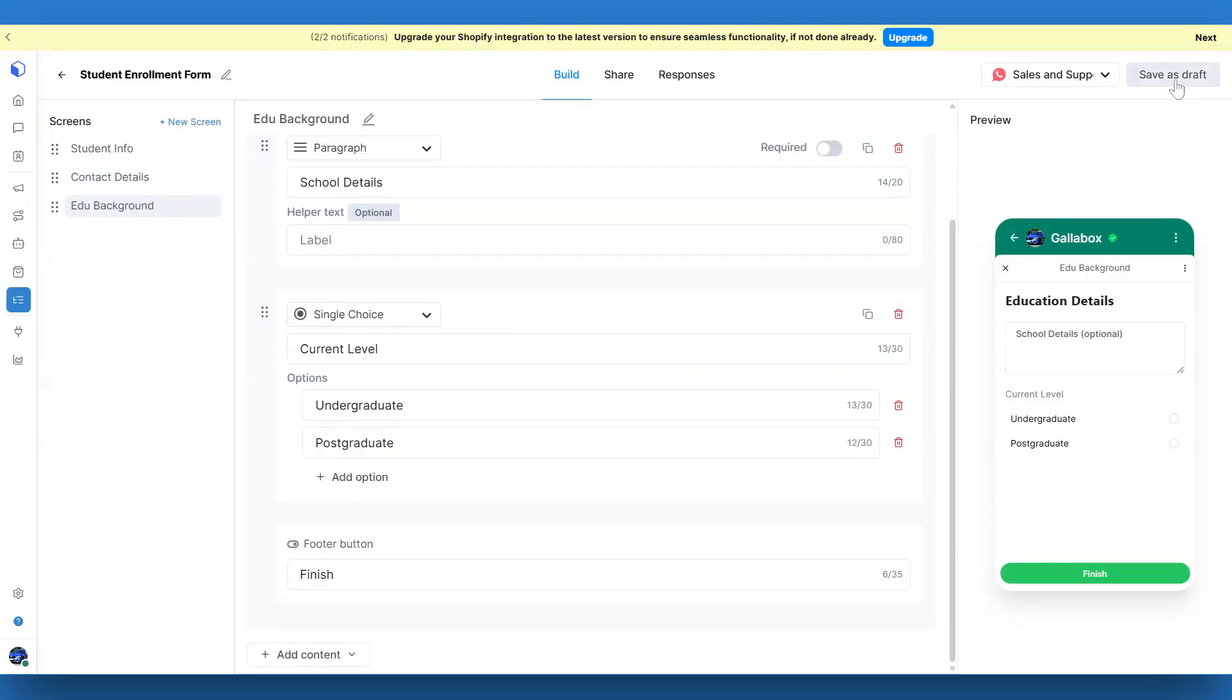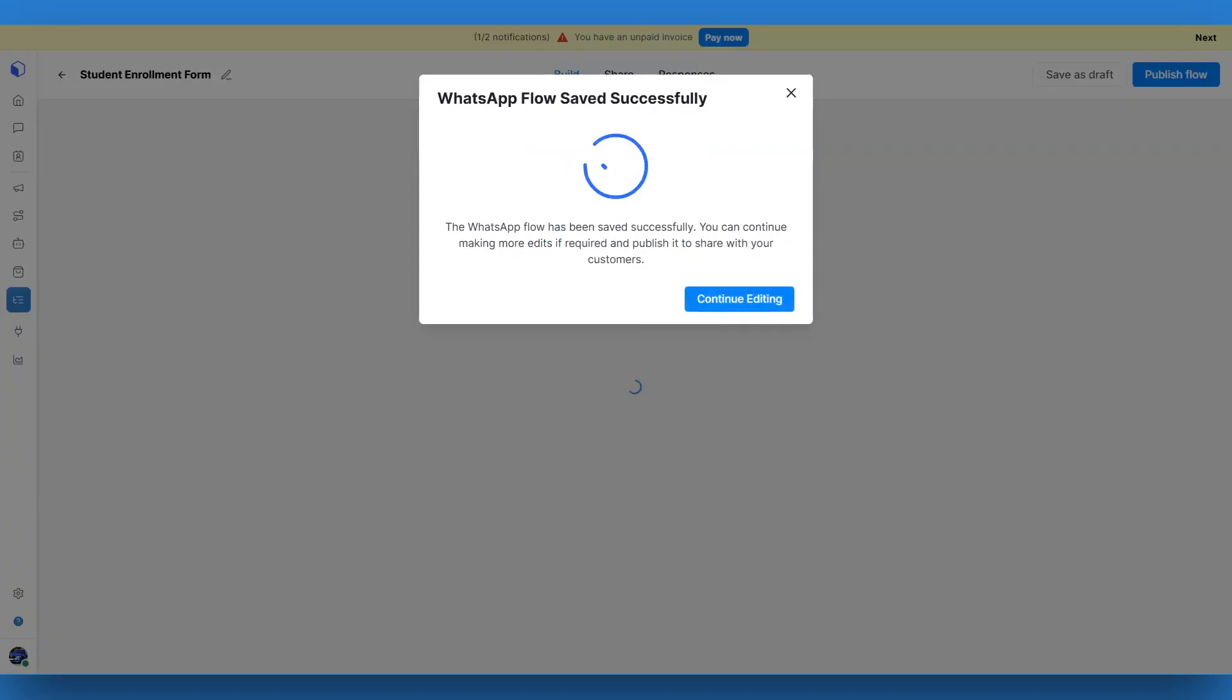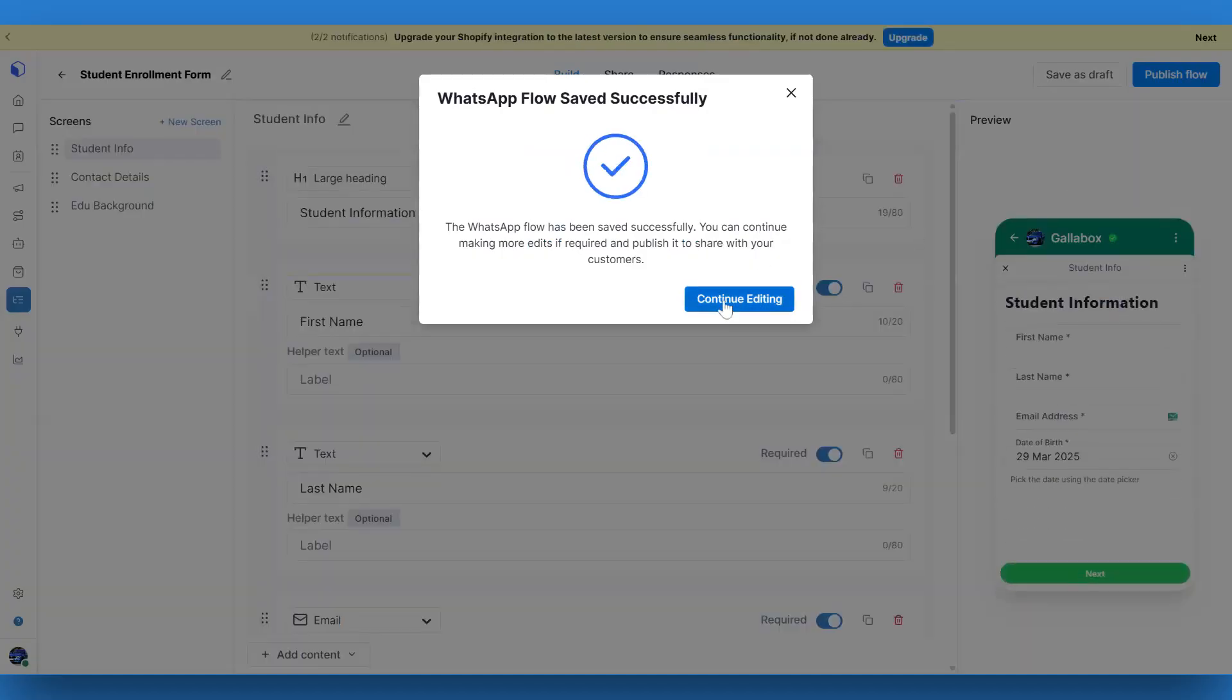As you make changes, be sure to click the Save as Draft button. You can always come back and edit the content later.